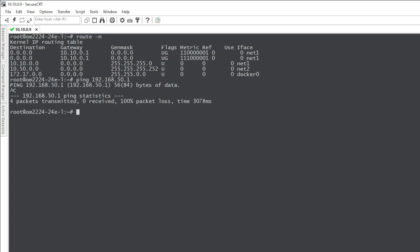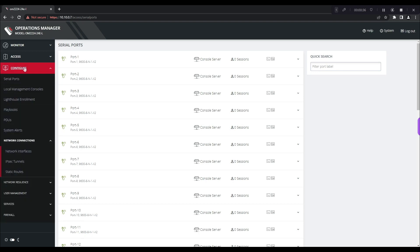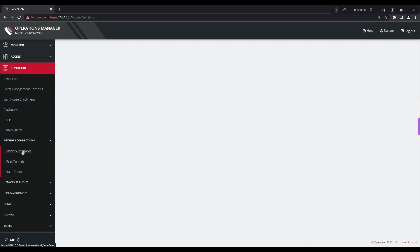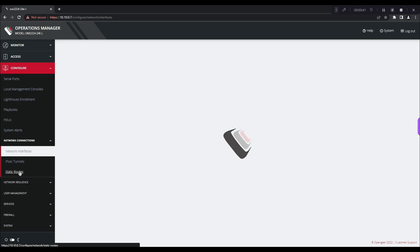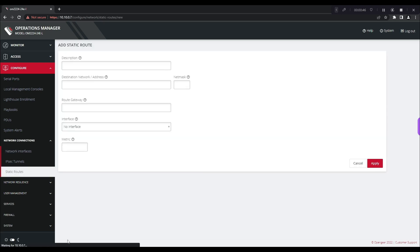So now we're going to go into our UI interface. Go ahead and go into configure. We're going to go into network connections and then click on static routes and here on the right hand side you want to click the add button here and we'll just add a test name in here.